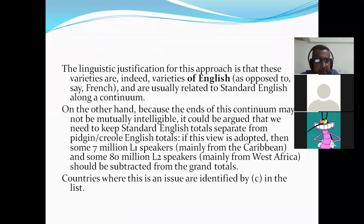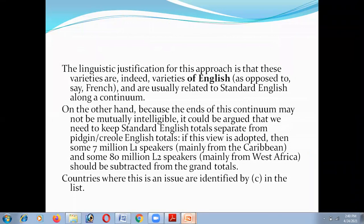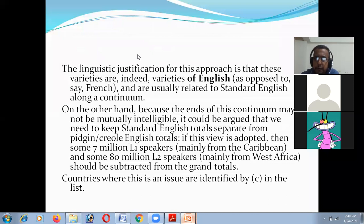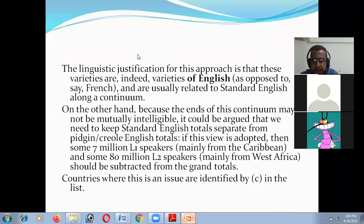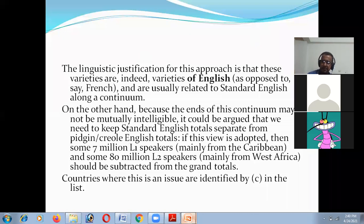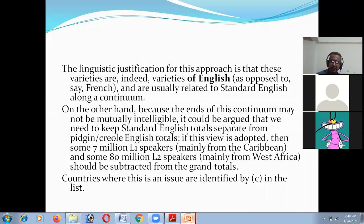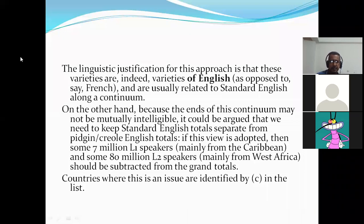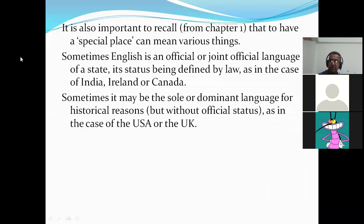The linguistic justification of this approach is that these varieties are indeed varieties of English, as opposed to separate languages. On the other hand, because of the continuum, some varieties may not be really intelligible, so it could be argued that we need to keep standard English total separate. It's also important to recall that having a special place can mean various things.